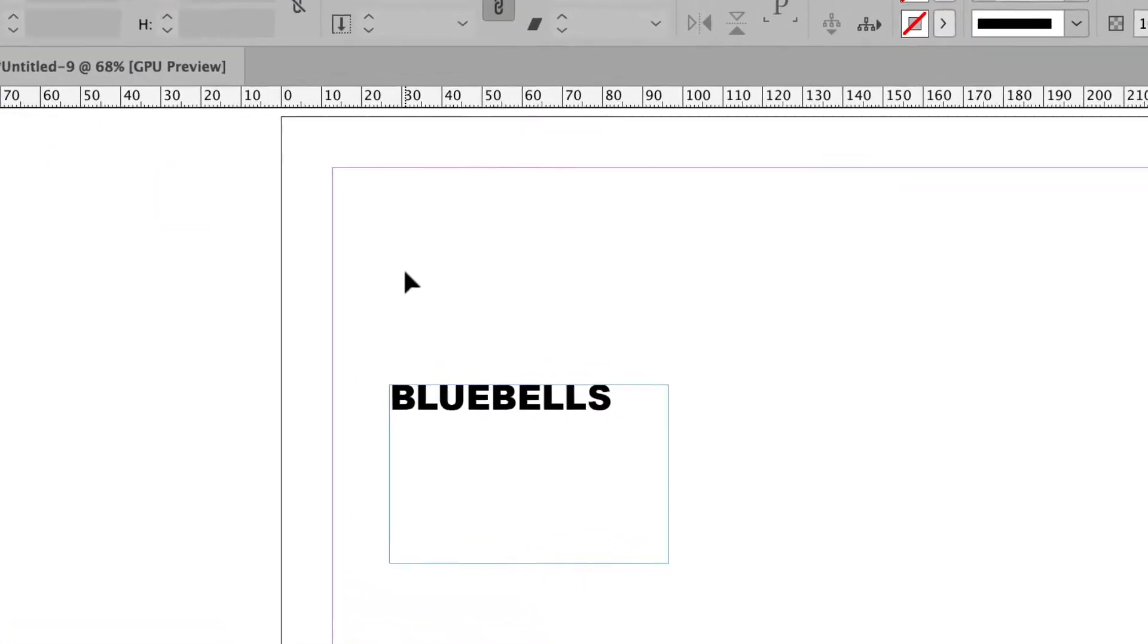Now if you've ever inherited work that other people have started, you've probably found that one of the most irritating things is people tend to leave text frames, really big text frames.